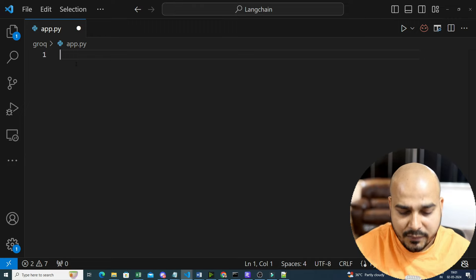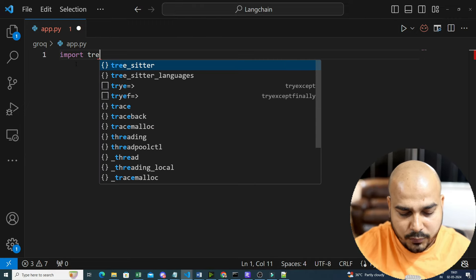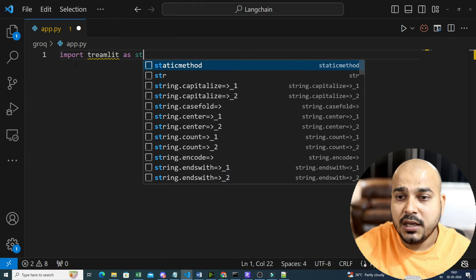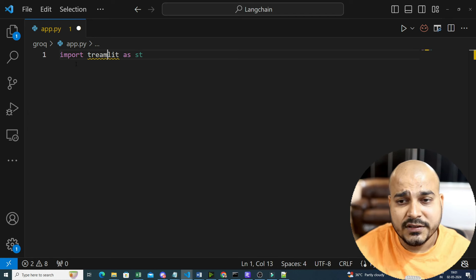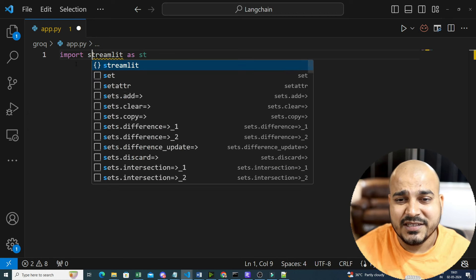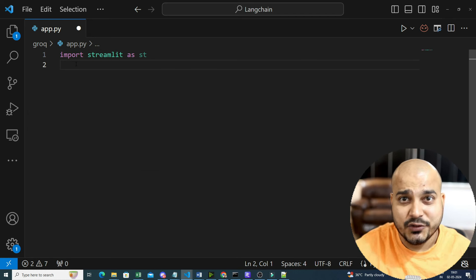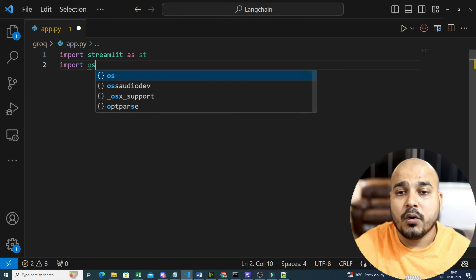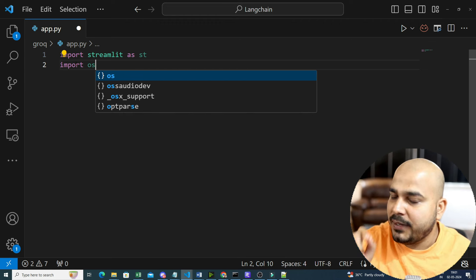I'll write my code in app.py. First, as usual, we'll import libraries: import Streamlit as st — we're going to develop this end-to-end application with Streamlit — and import os.